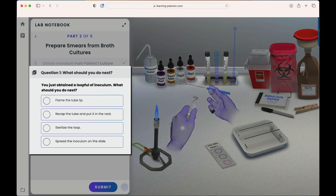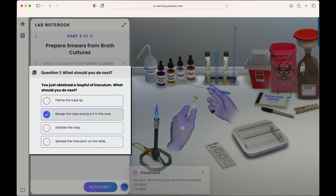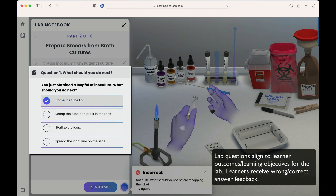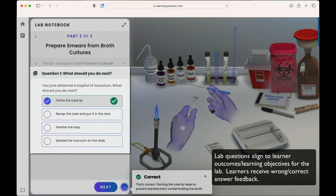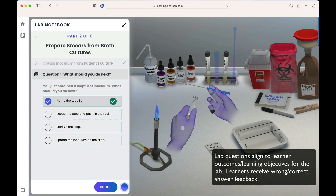We are then asked to answer a question: 'You just received a loop full of inoculum. What should you do next?' We'll receive feedback based on our answer to assist in our learning journey. In this case, we should flame the tube lip.